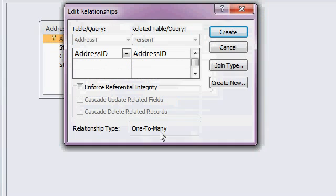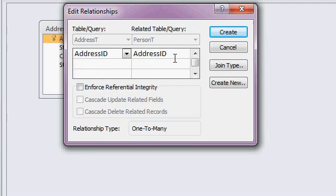Okay, one-to-many, address ID over here in the address table, to address ID over in the person table. Usually, this would go the other way around. Usually. If you're doing, like, businesses and such, you'd have one company with multiple addresses, or even a person with multiple addresses, if they had a home address or a P.O. box.